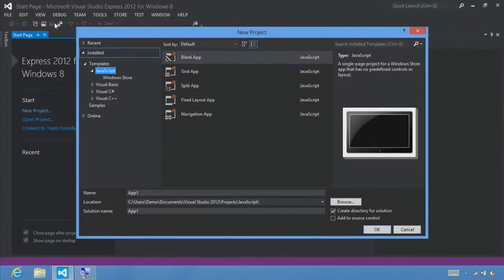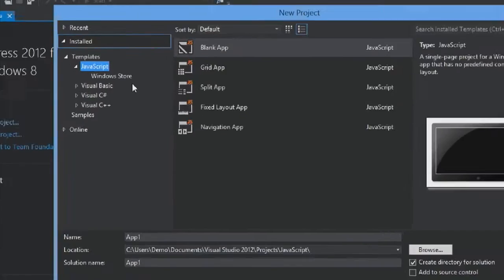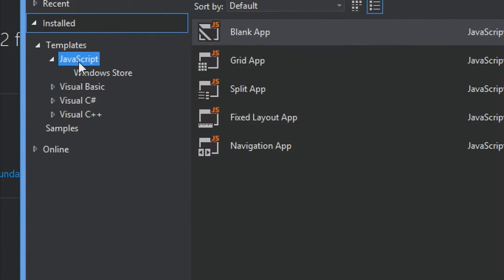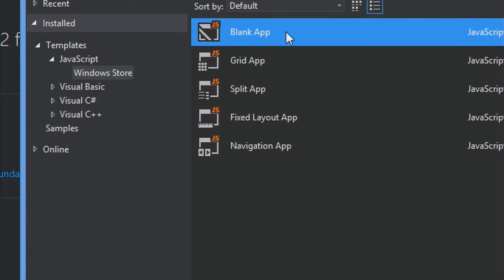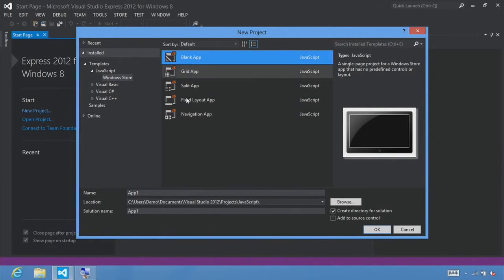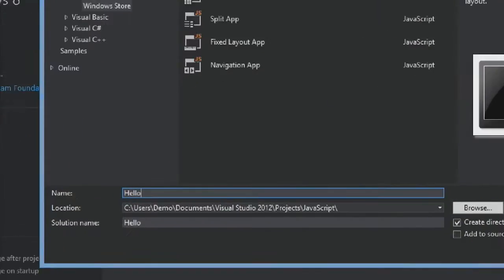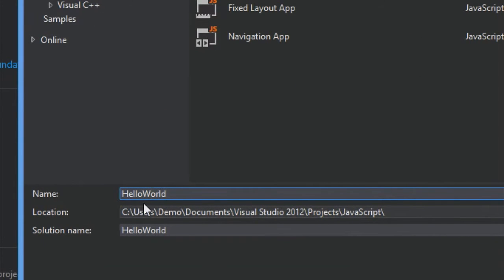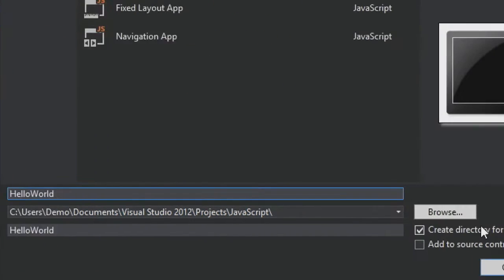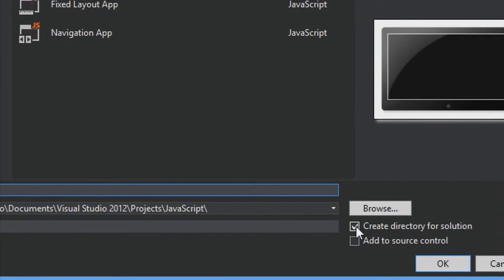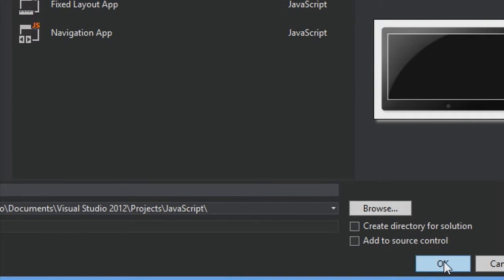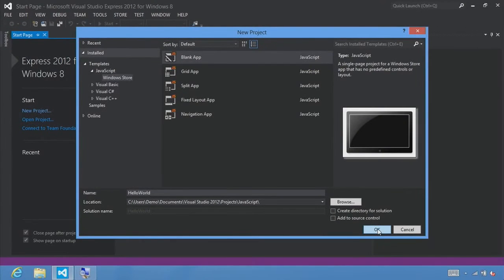Go ahead and select that, and that will show us the new project dialog. From here, make sure that the JavaScript Windows Store templates are selected, and select the Blank App Template. With that selected, let's name our project Hello World, and you can choose whatever location you want to save it to. I'm going to uncheck Create a directory for the solution, and with all that set, let's click OK to start creating our project.